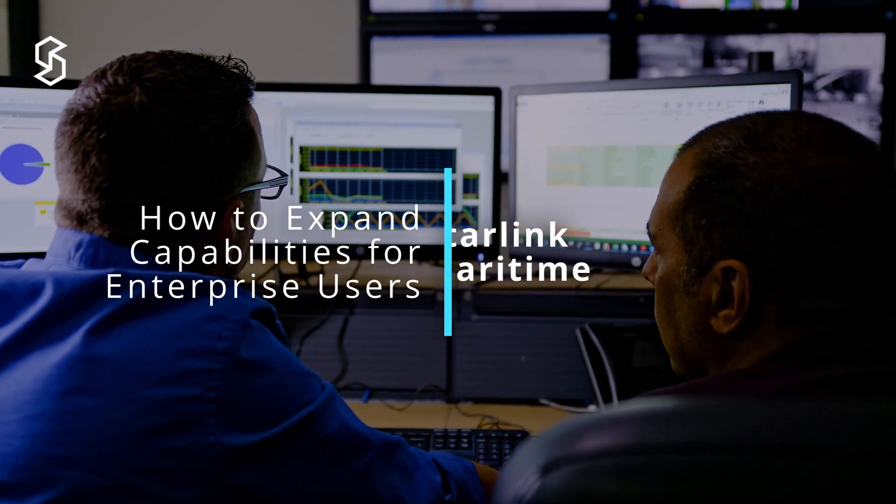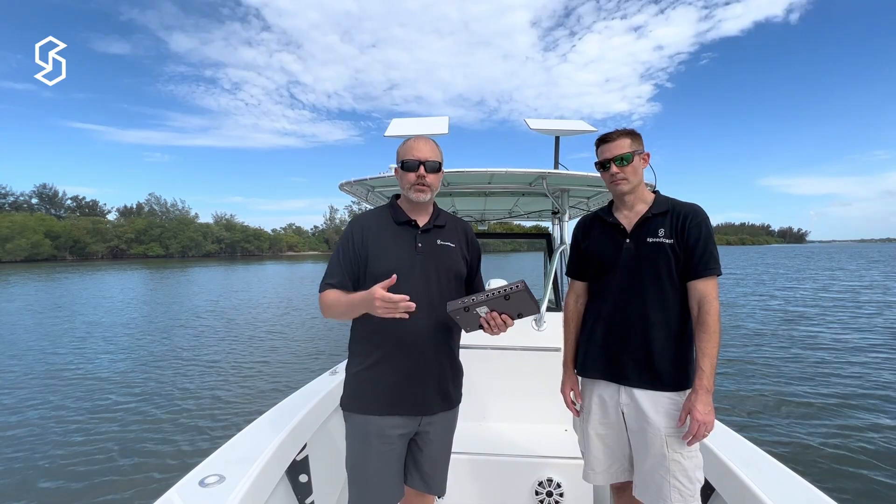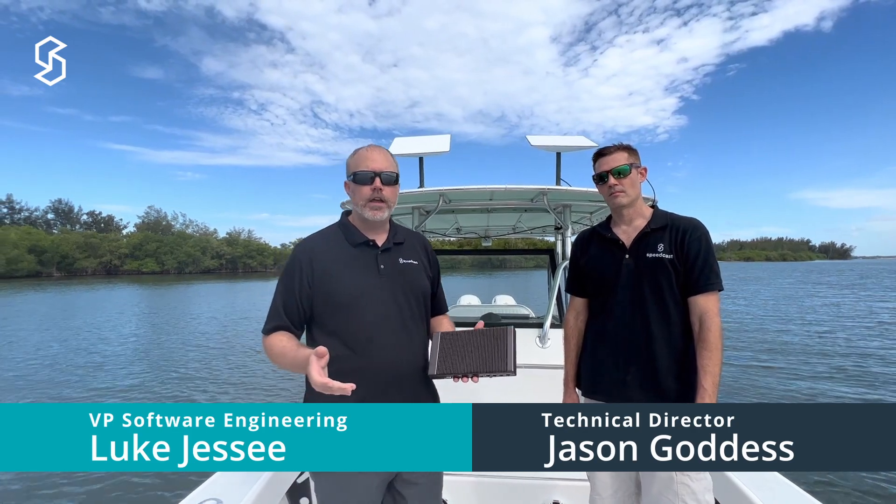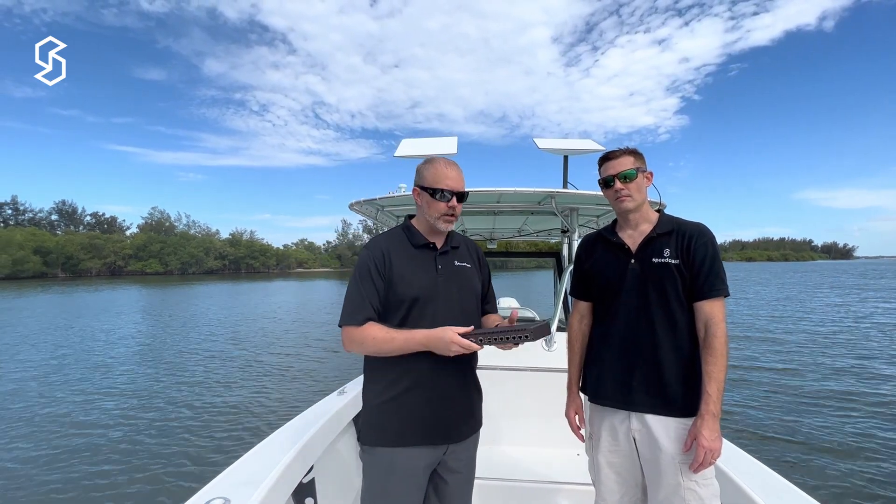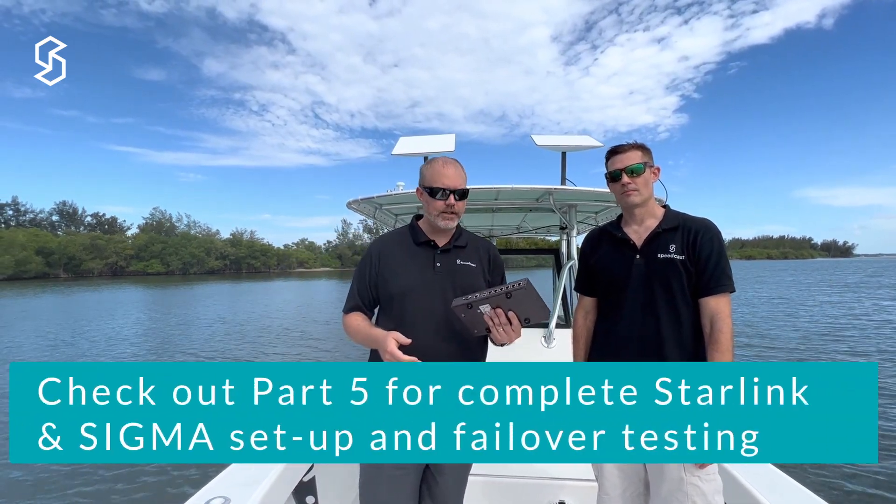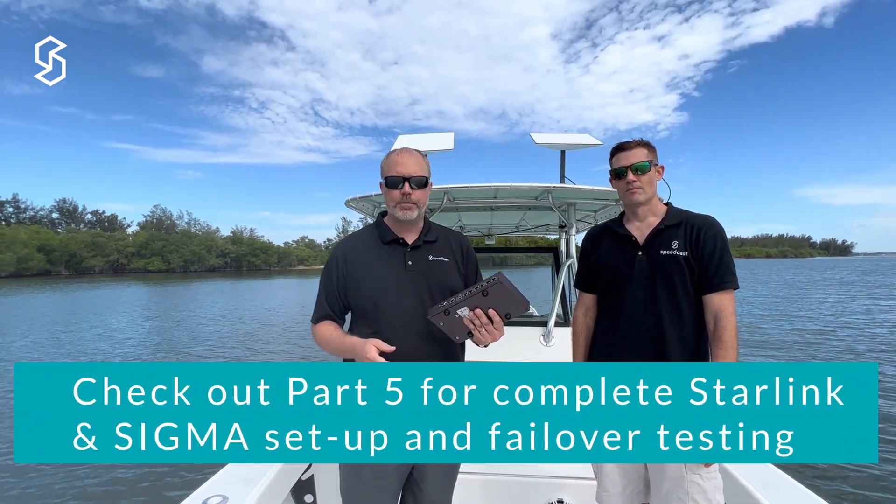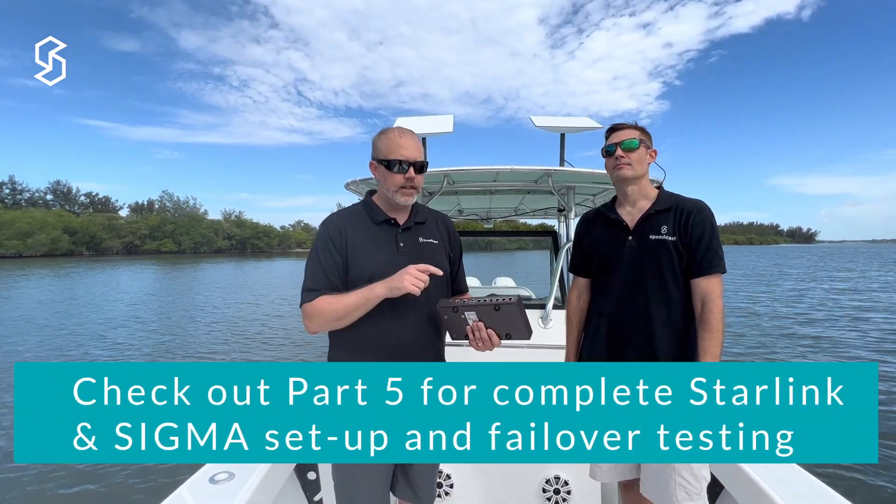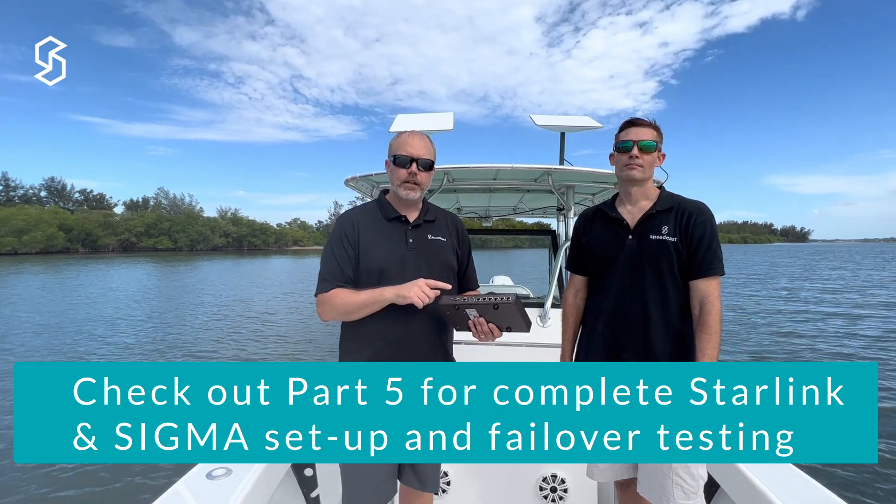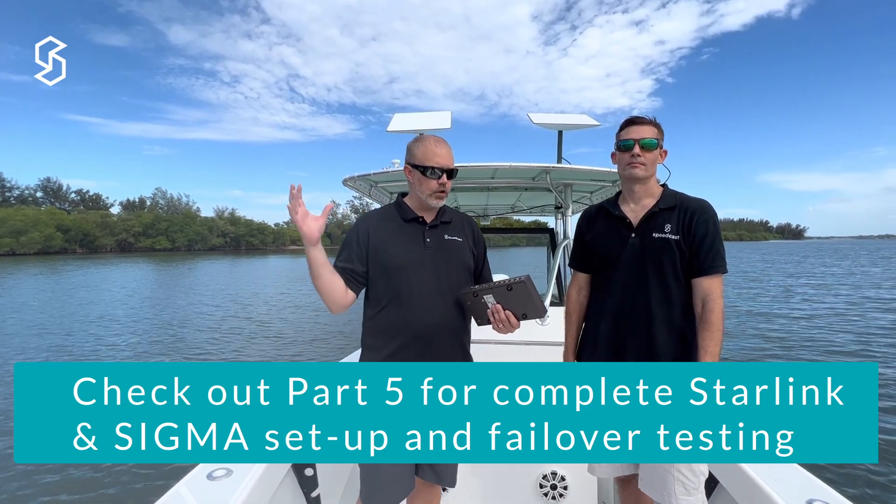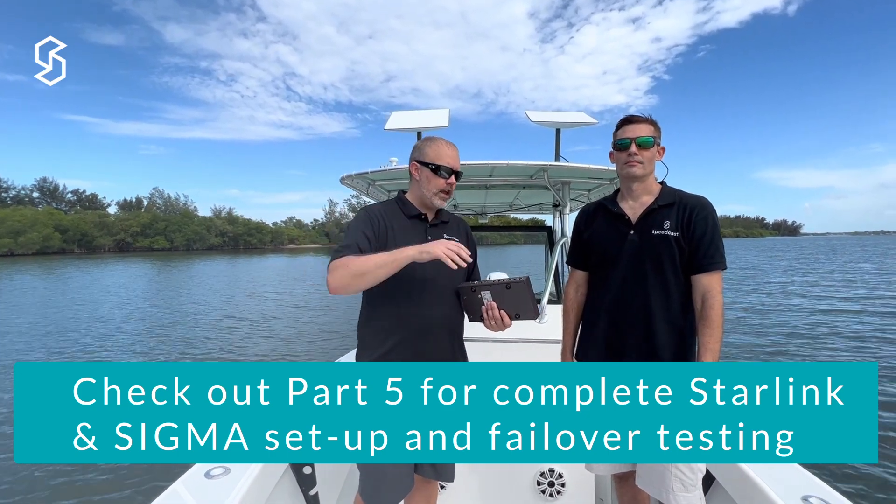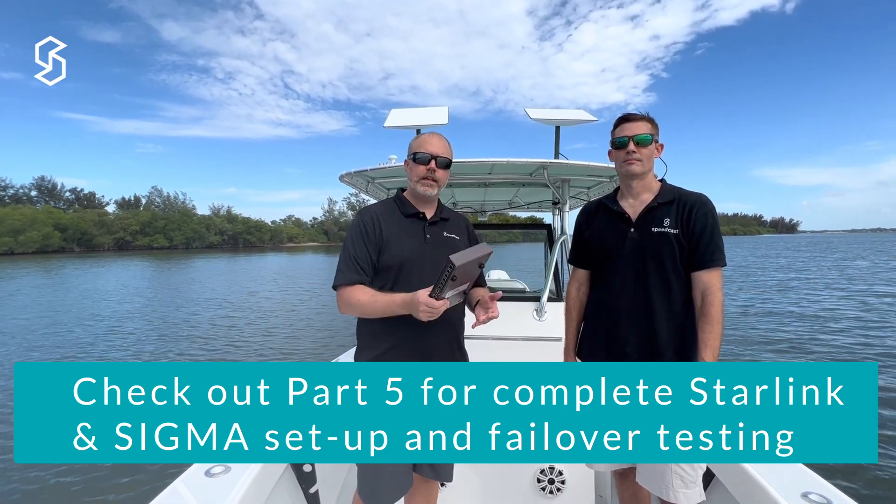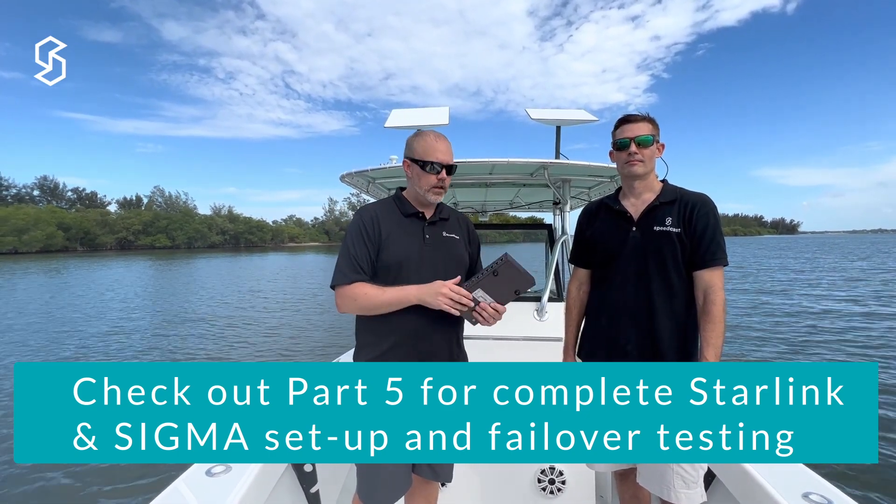Hey everybody, this is Luke from Speedcast. Starlink is primarily an internet-only service, so we're going to leverage our Sigmanet device. This is one of Speedcast's products, and this device lets you take your corporate network and run VLANs on it.